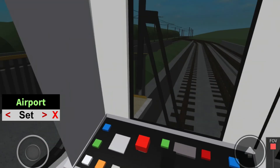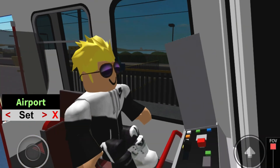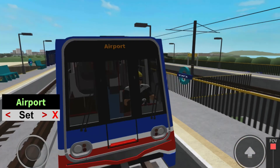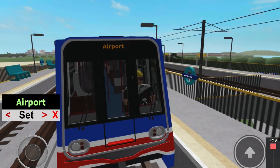This is Bathampton, where this tram terminates. Please remember to take all of your personal belongings with you when you leave the tram. All change.